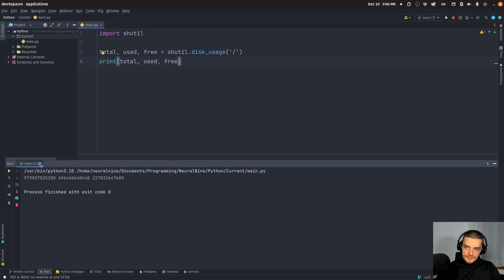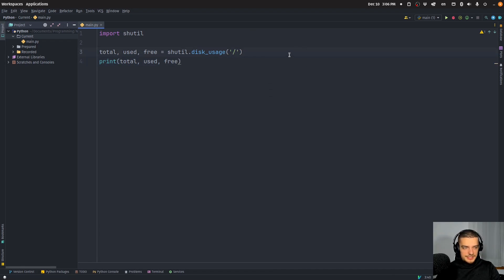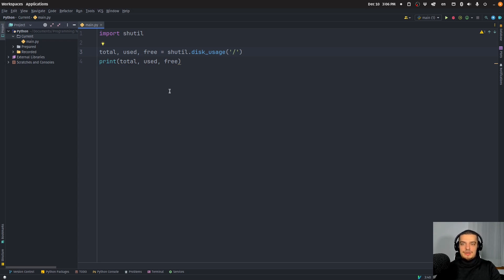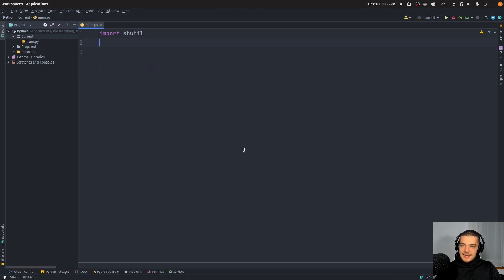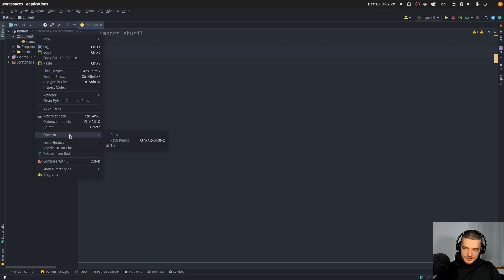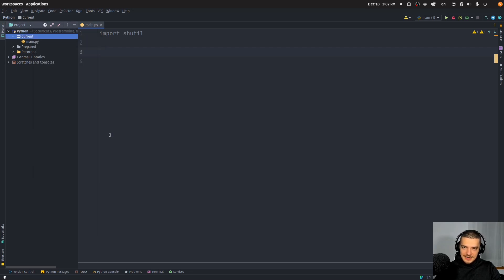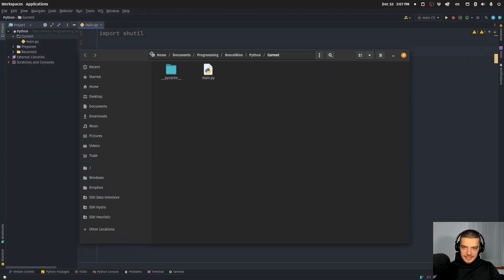Yeah, that's basically it. And you can do that also for different paths here. So if you have a USB flash drive, you can also specify the path here and get this information from there as well.